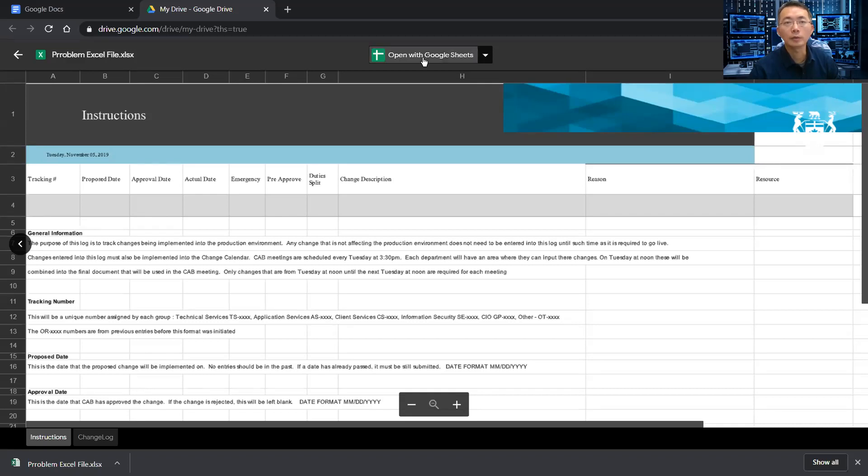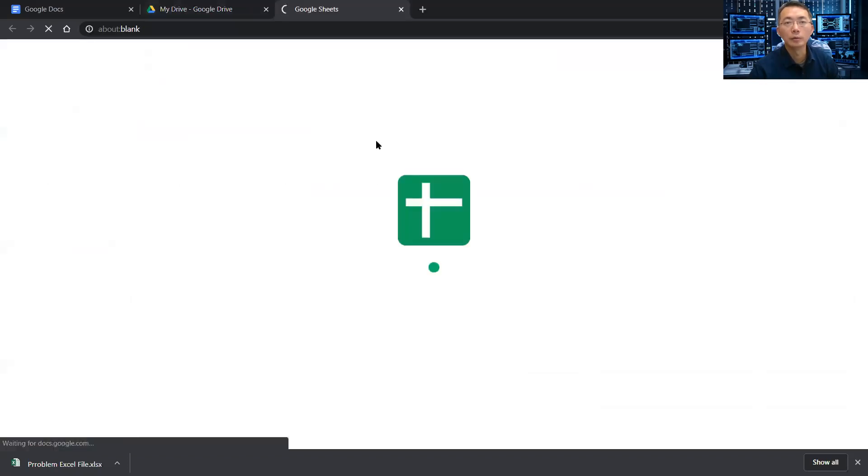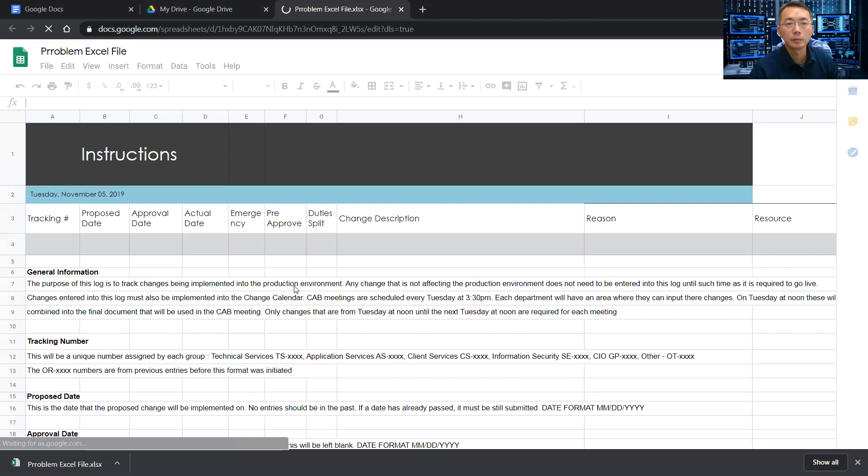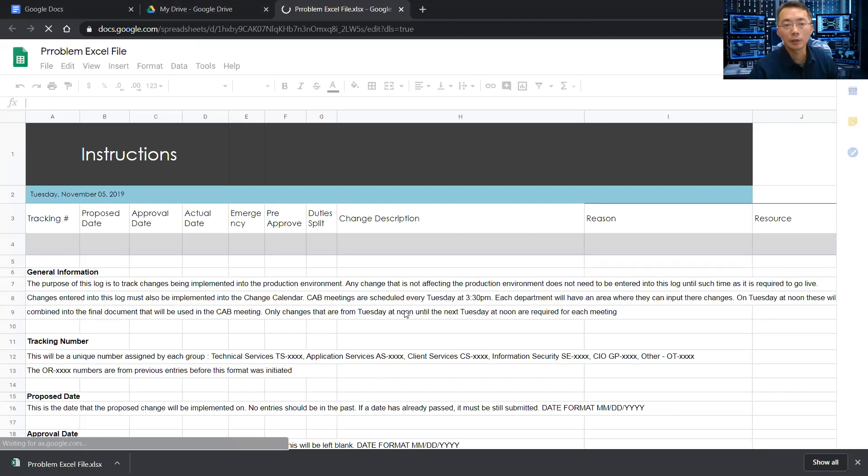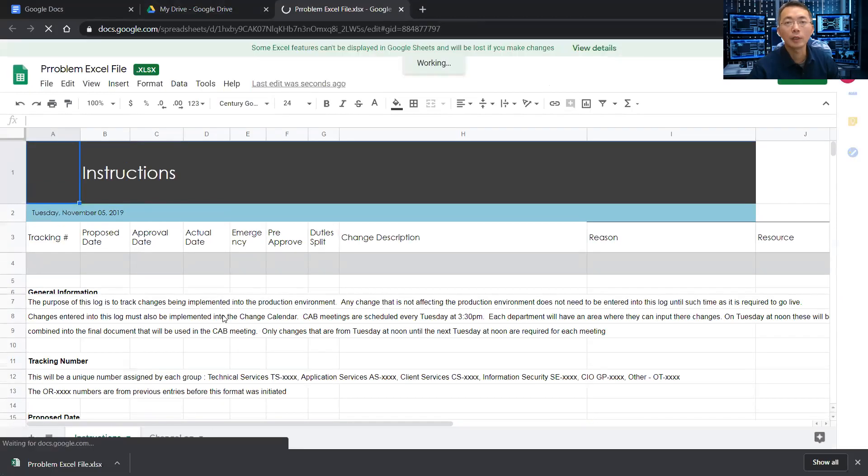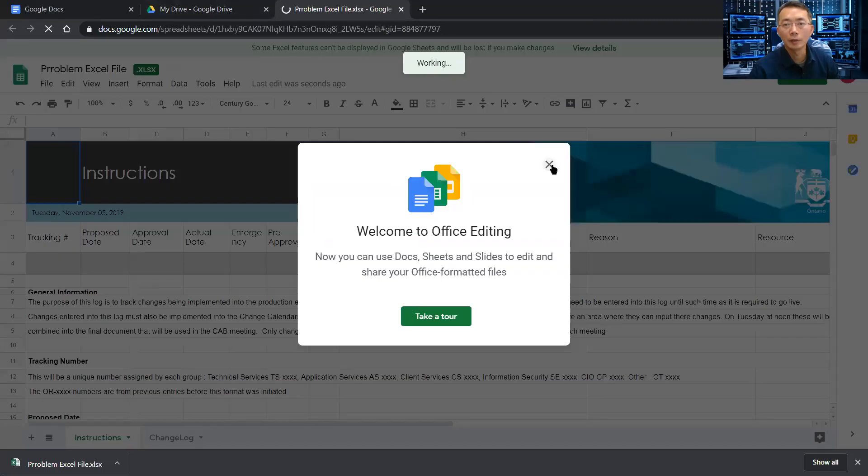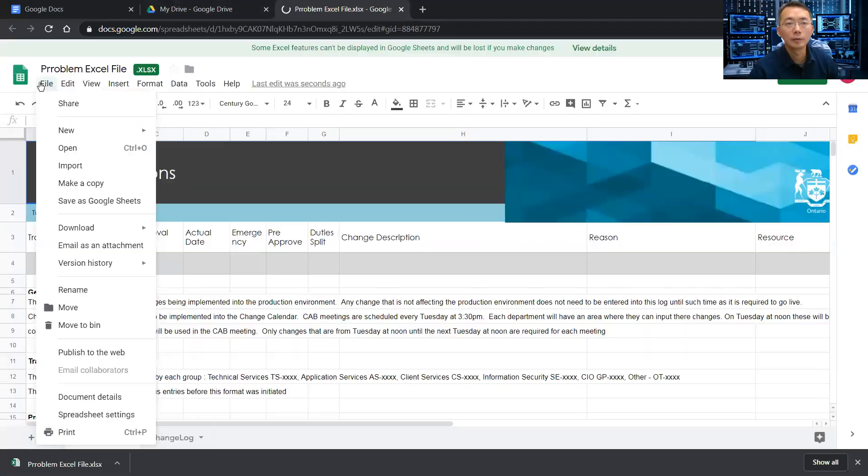It will open in Google Sheets, Google Docs Sheets. Perfect. As you can see, I can still open it. After that, you can save it, download it, or publish it.